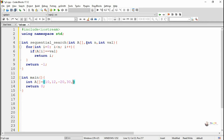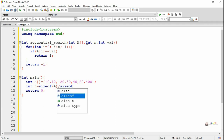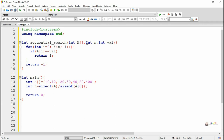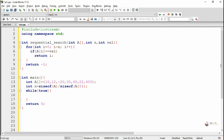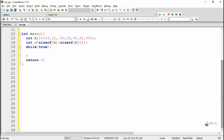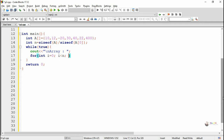In the main method, we initialize an array named a with a set of integer values. n is used to represent the number of elements present in the array. Using the sizeof method, we calculate the number of elements present in the array a. Using a for loop, we display all the elements present in the array a.